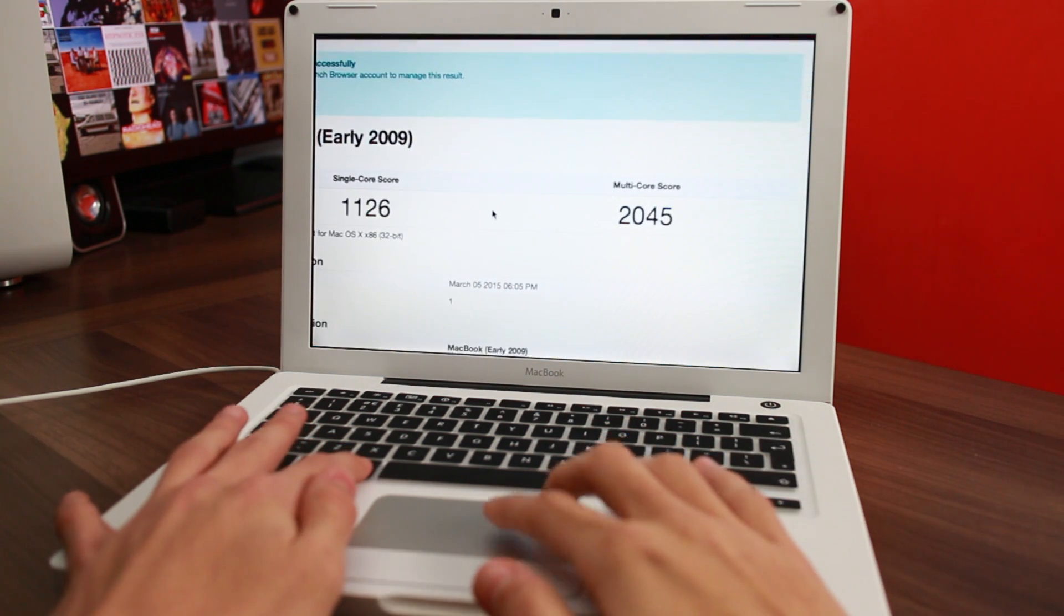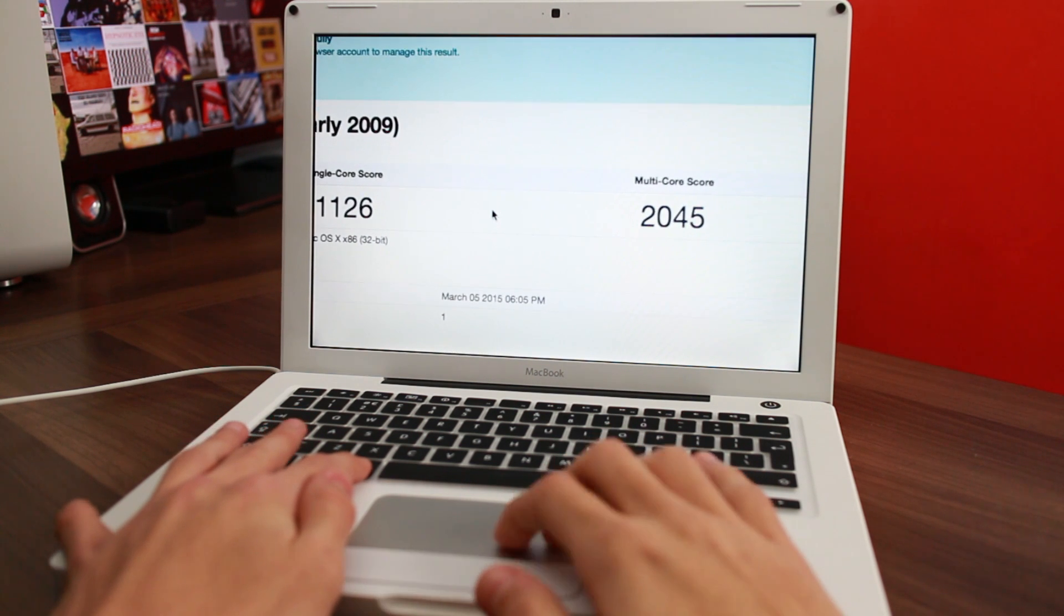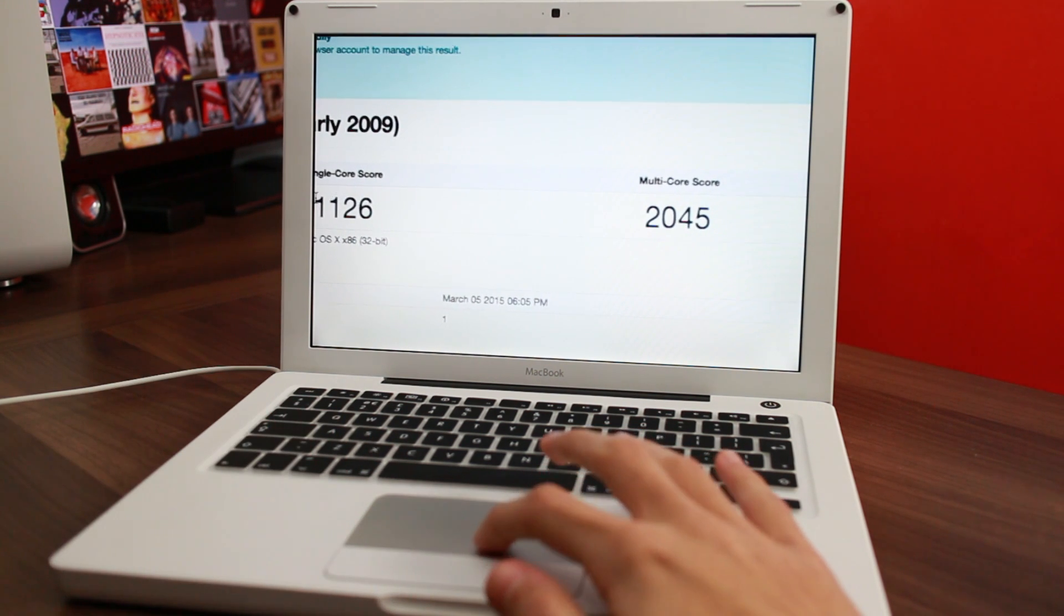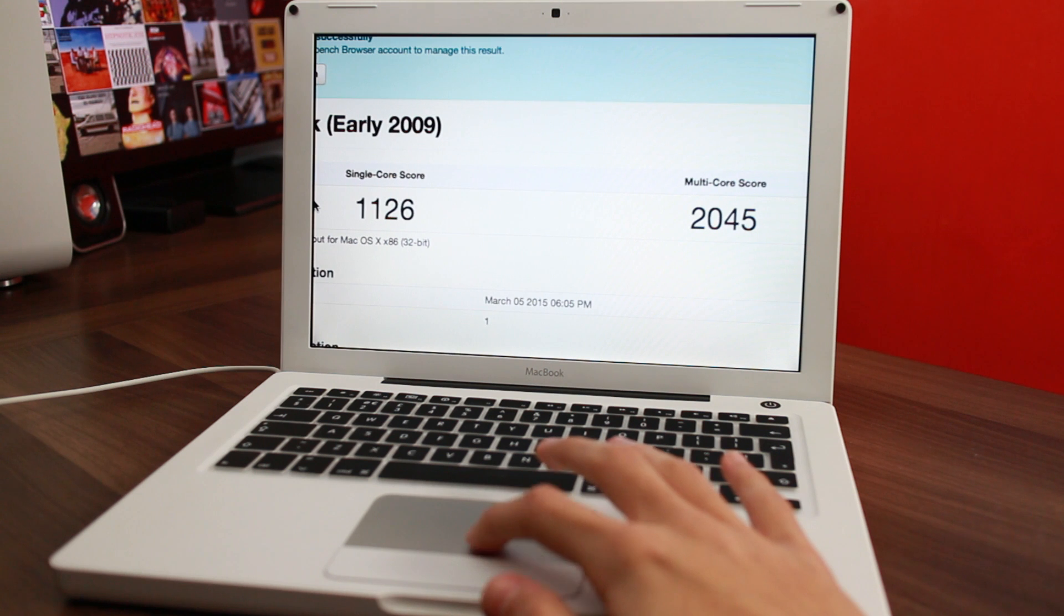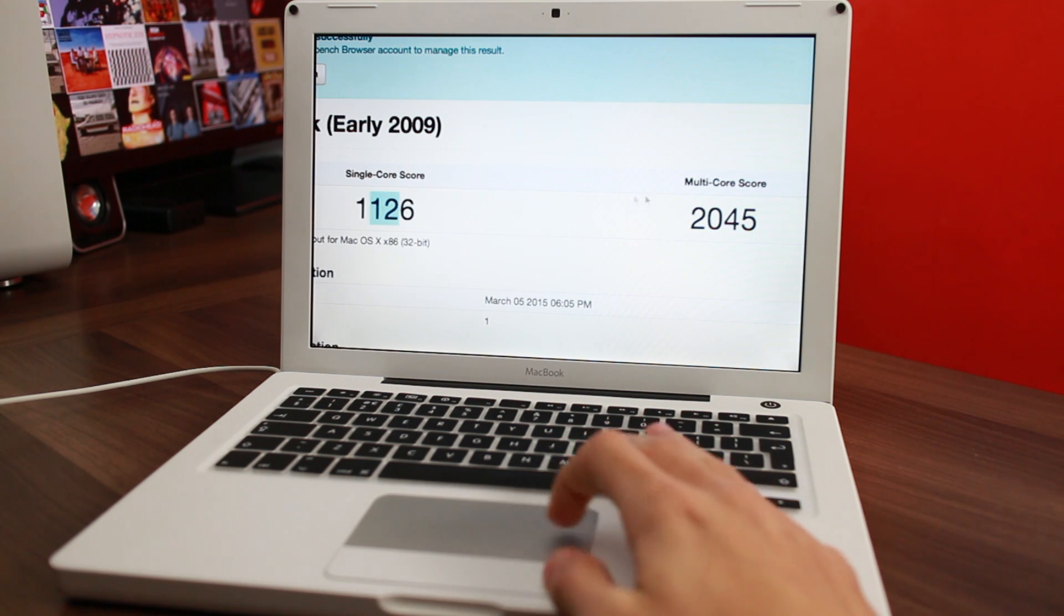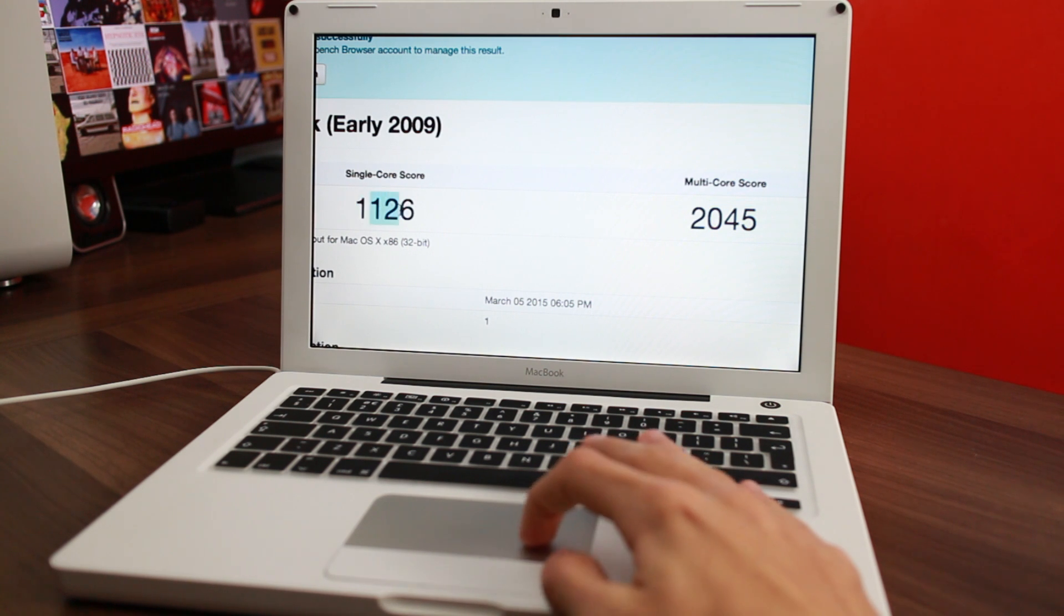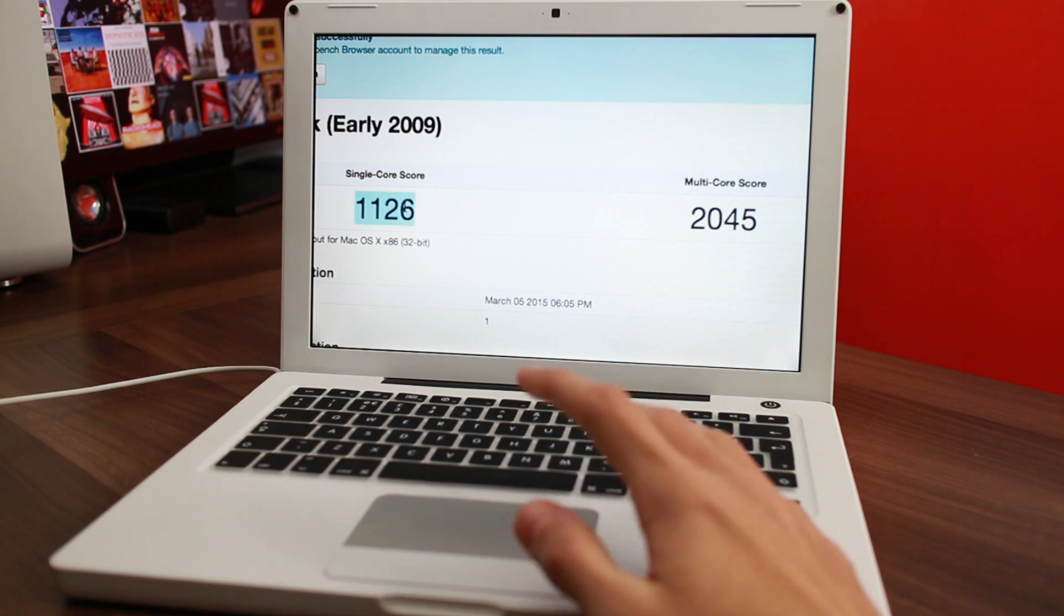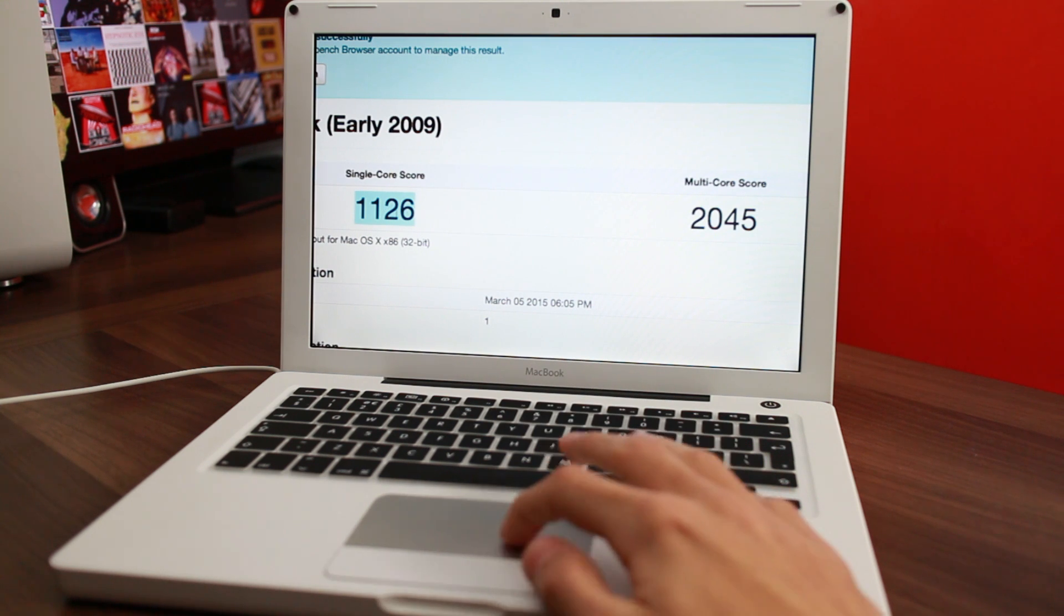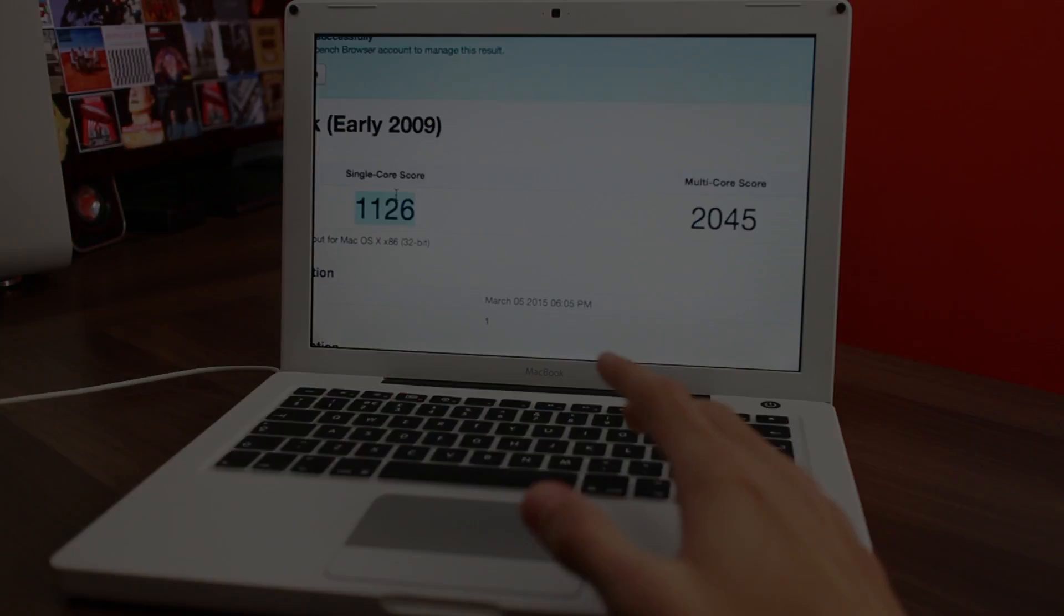Single core score 1126, multi core 2045. That's very similar to what my MacBook Air got, just about 100 points down on single core and the same for multi core. And surprisingly, that's only about 300 points down on what my old Mac Pro got single core wise.